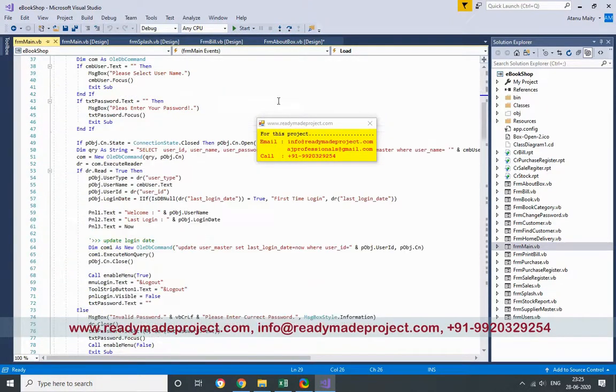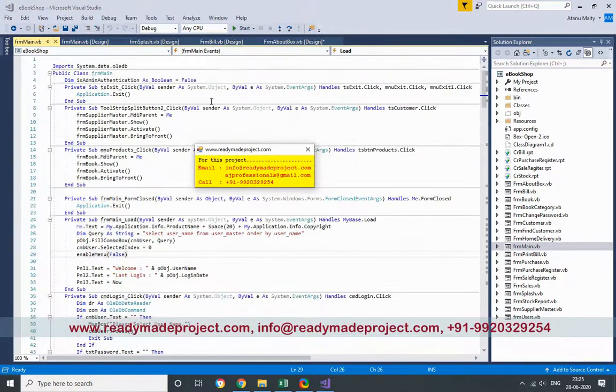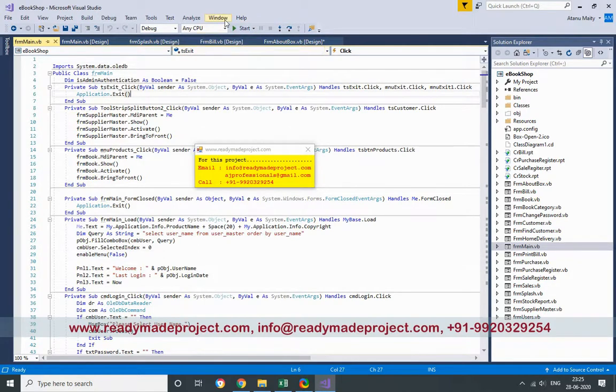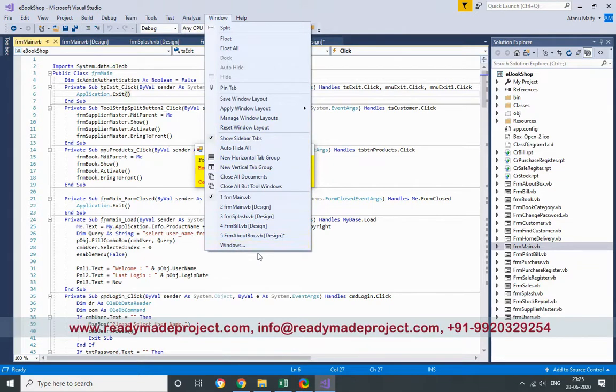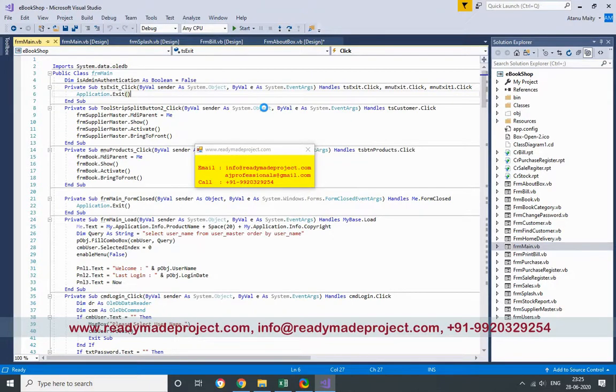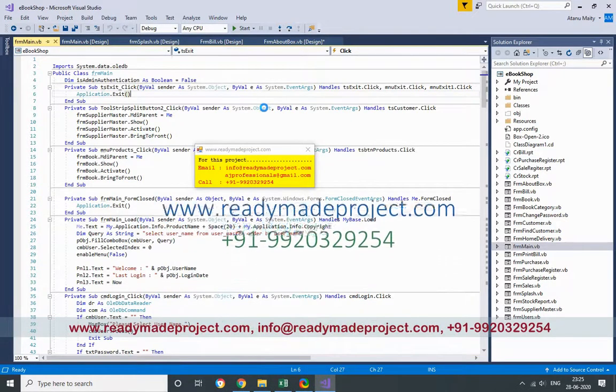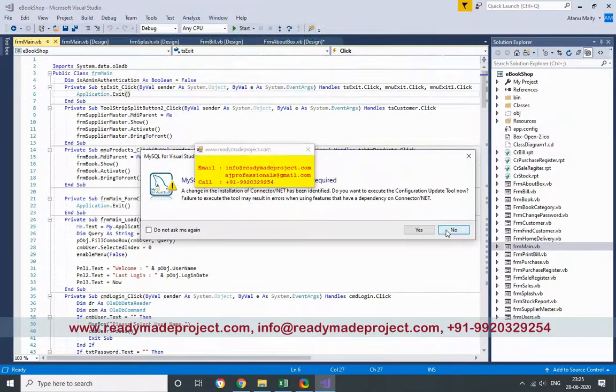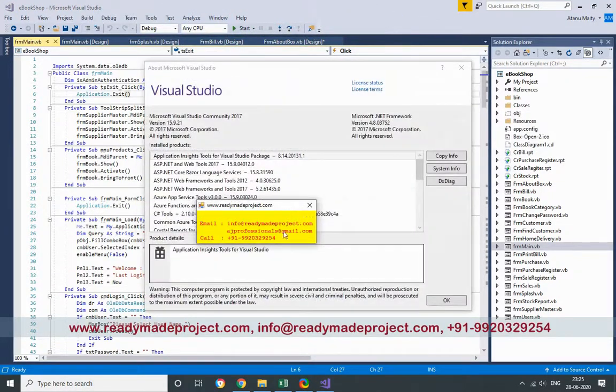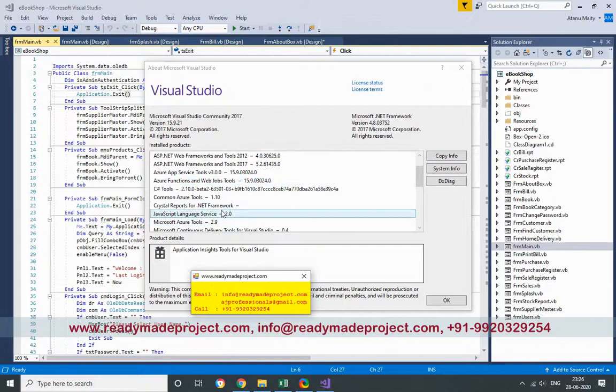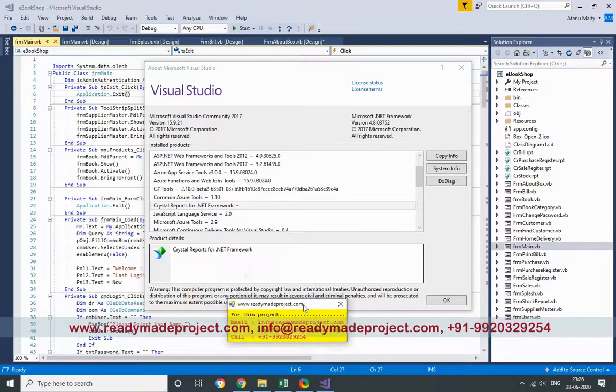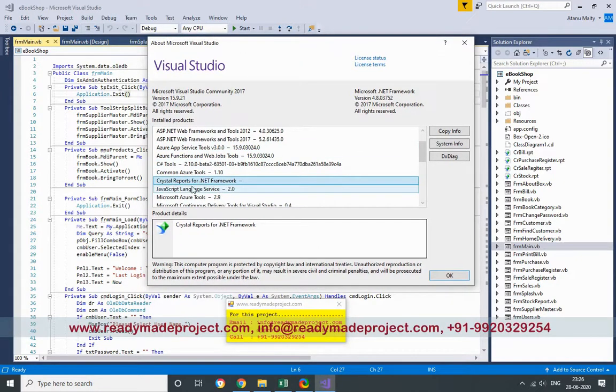Once you install Visual Studio, you can download the Community Edition and install. After that, you have to just download and install Crystal Report also. If you properly install, you will get that Crystal Report in that list, like Crystal Report for .NET Framework. You can download and install, but you have to install after Visual Studio installation.